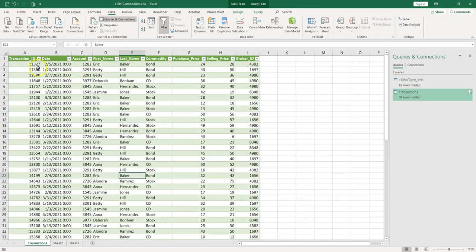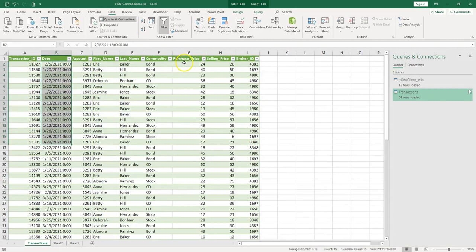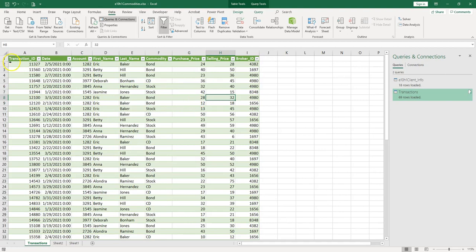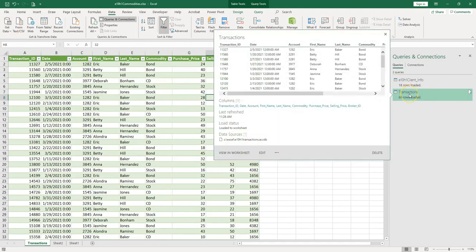We would like now to change the date format over here so it doesn't show the timestamp. Also we would like to put currency for purchase and selling price, but instead of doing these steps in Excel, we would like to do this in the query because remember we have a connection to the Access database.